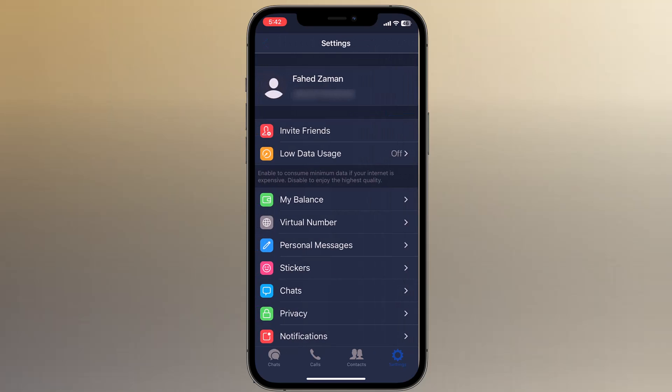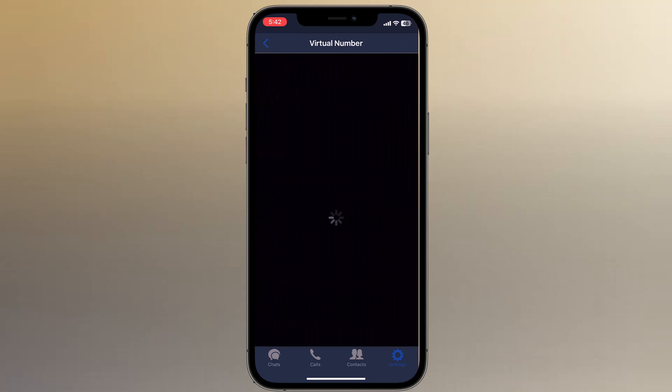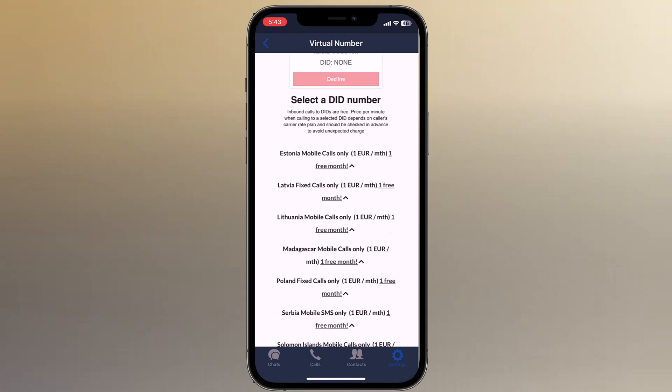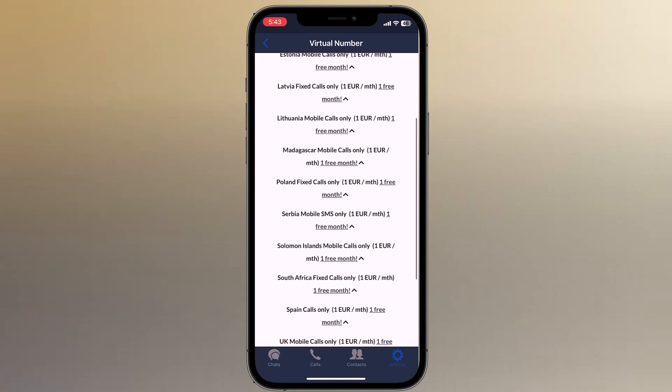The next great feature is that you can also get virtual numbers. You can use these virtual numbers to register on social networks. Such a number can be rented for one month free of charge, and after that it's one euro per month.